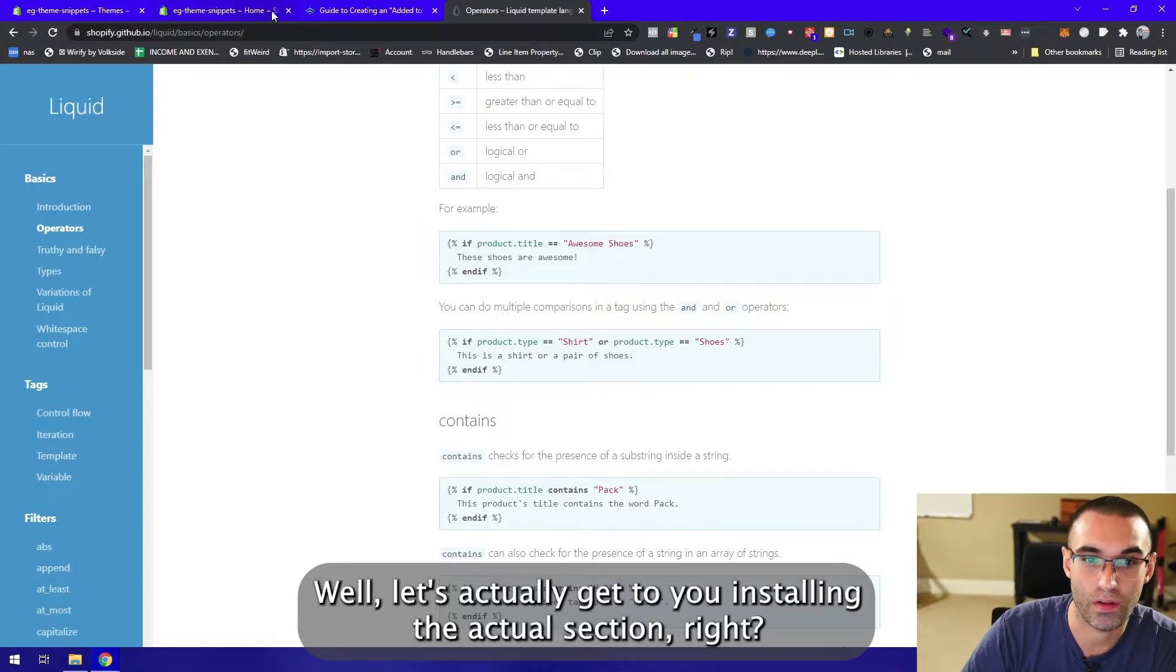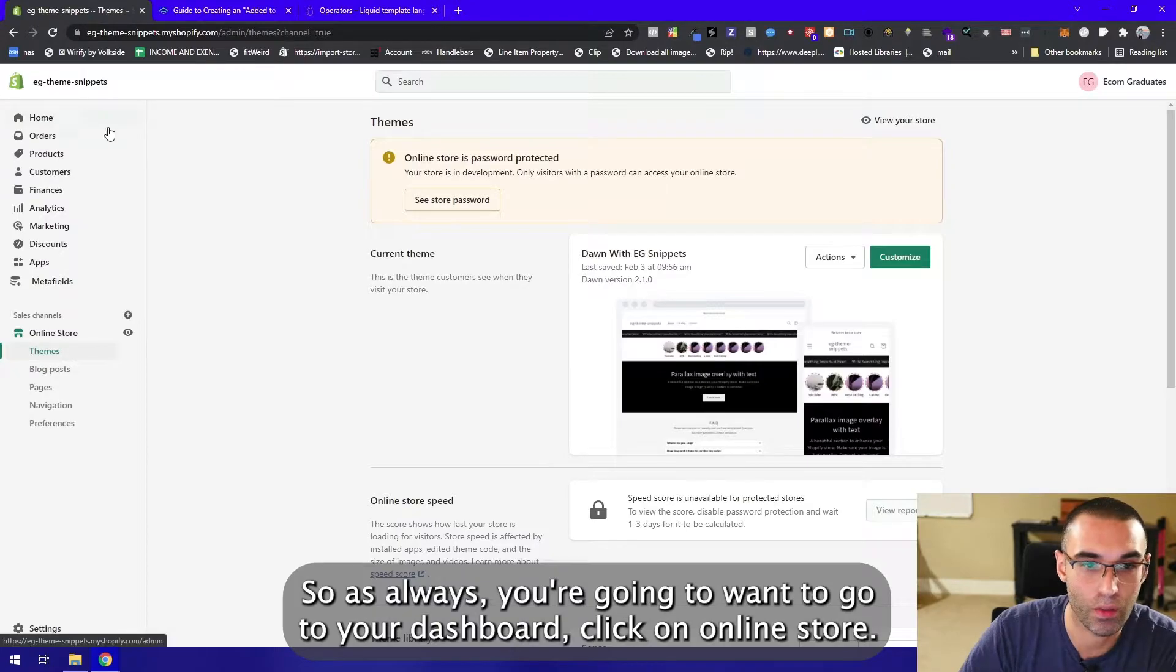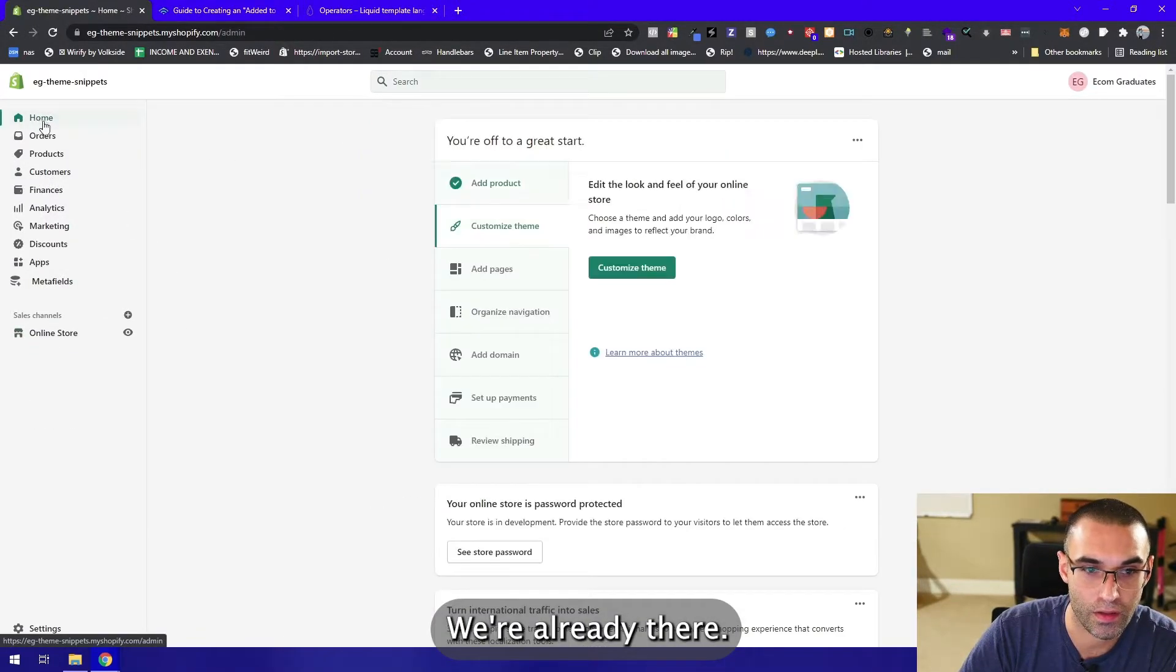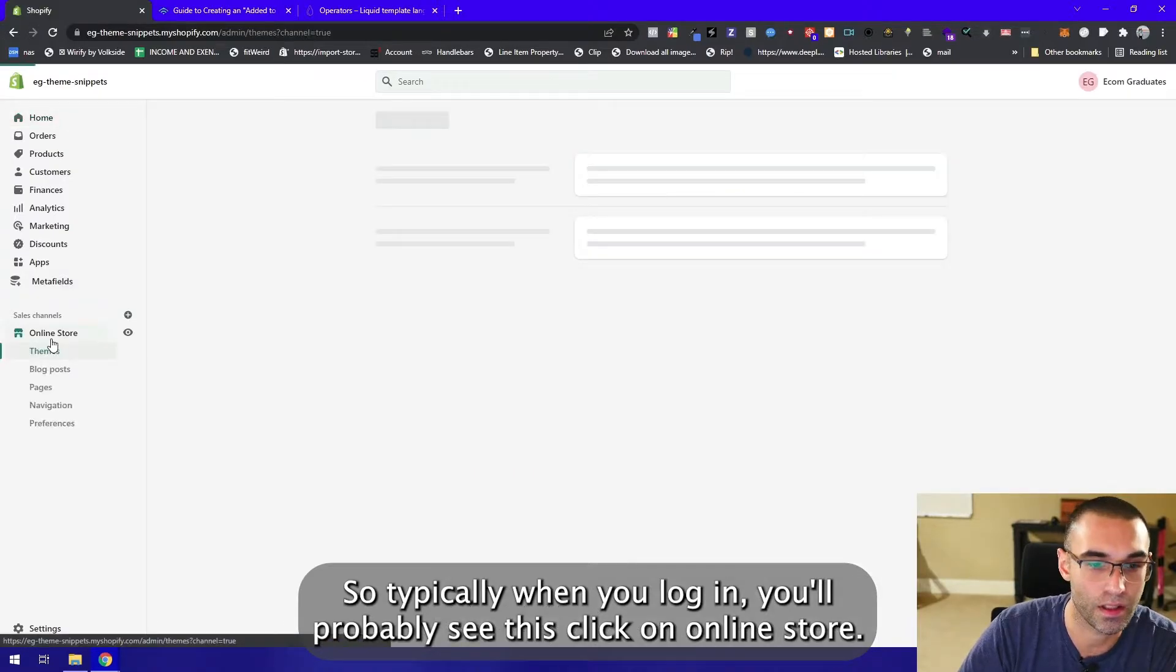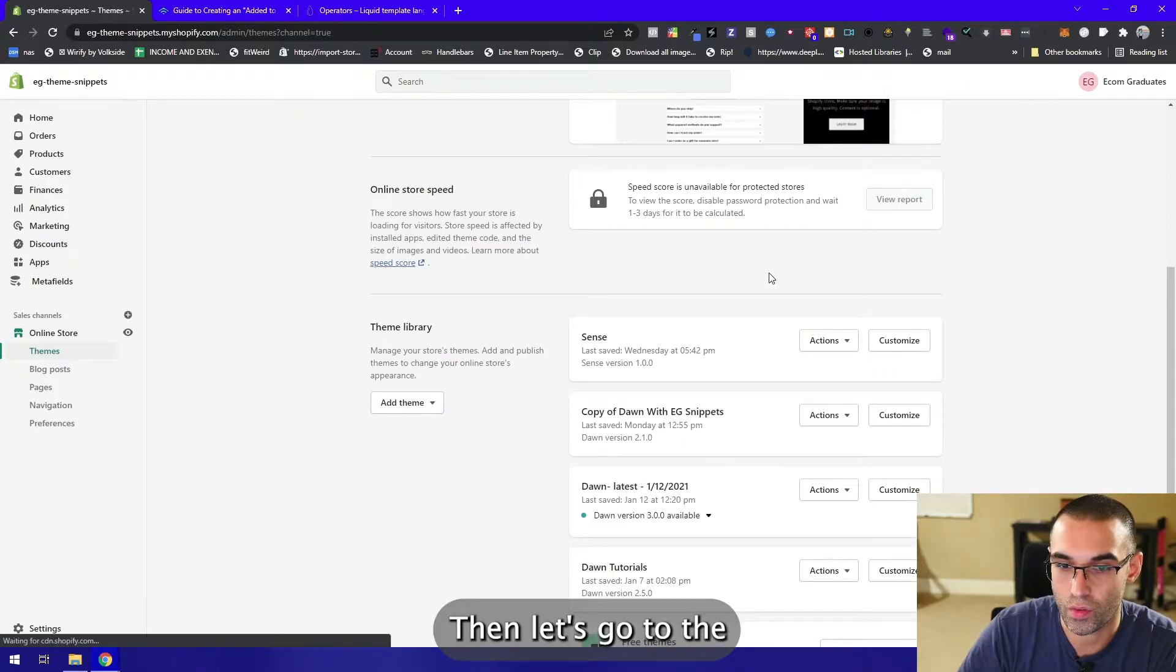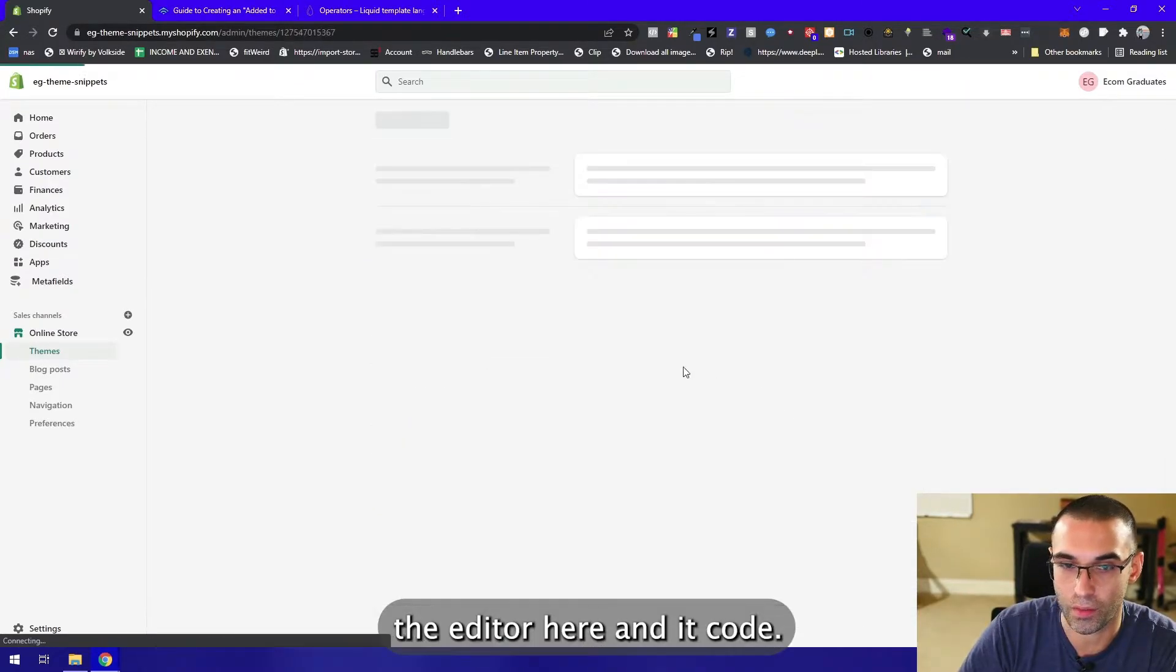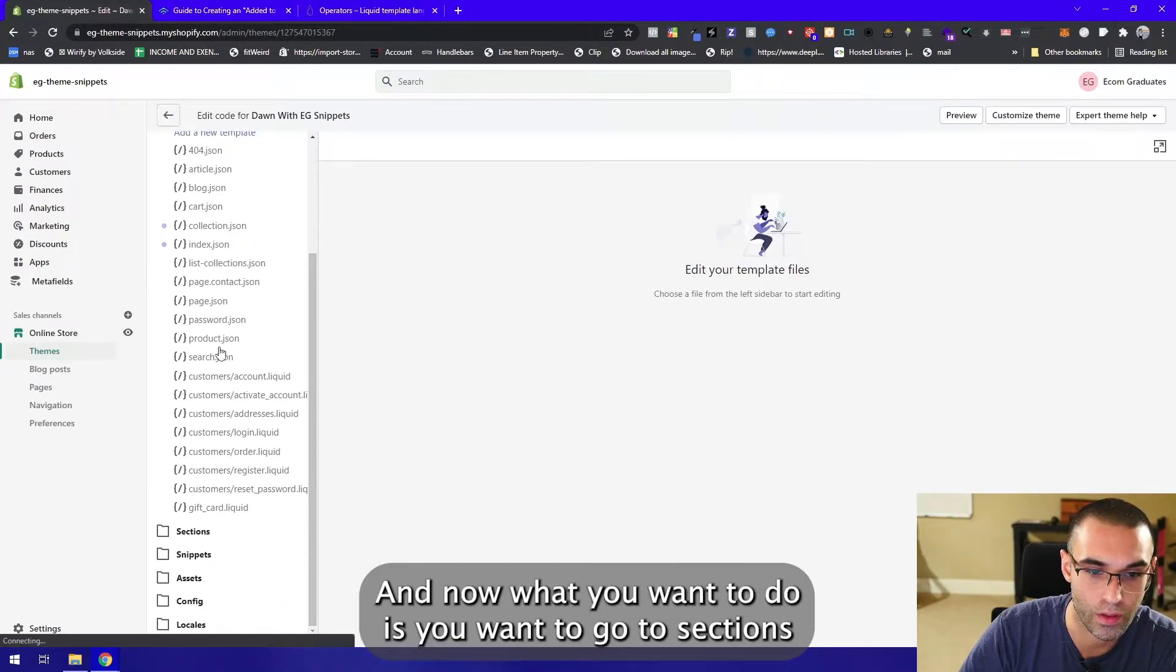As always, you're gonna want to go to your dashboard, click on online store. Typically when you log in you'll probably see this. Click on online store, wait for it to load, then let's go to the editor right here, edit code.